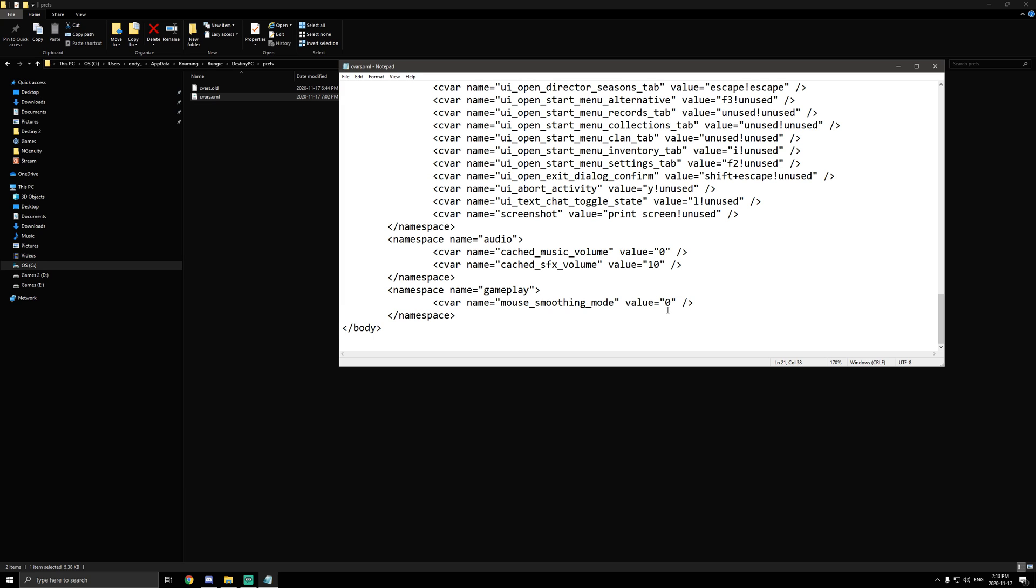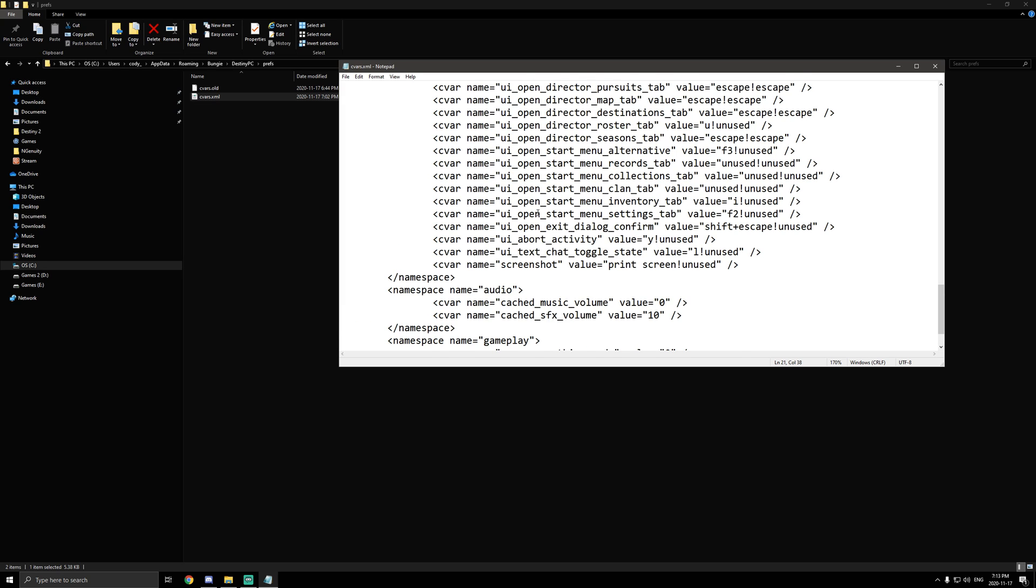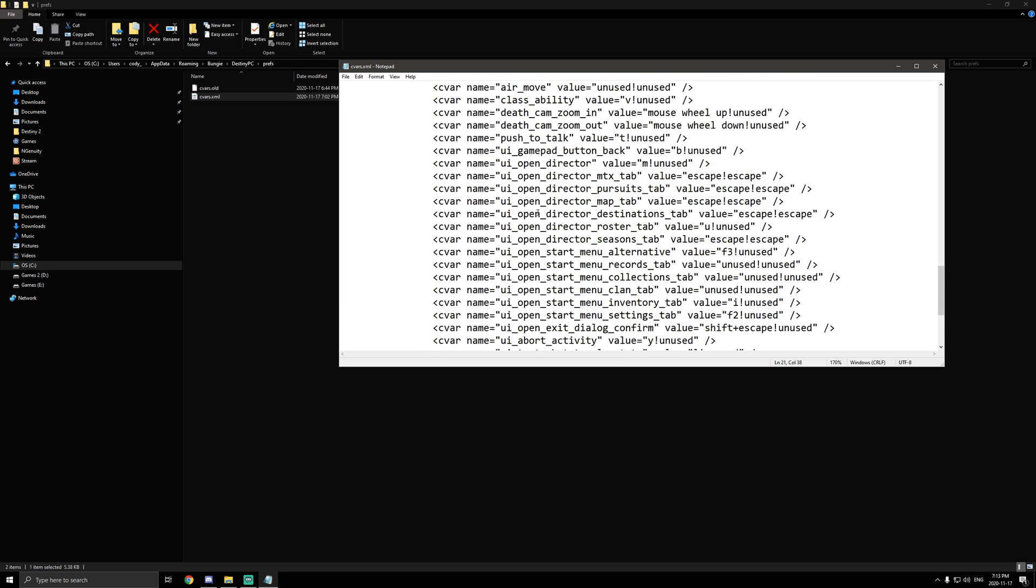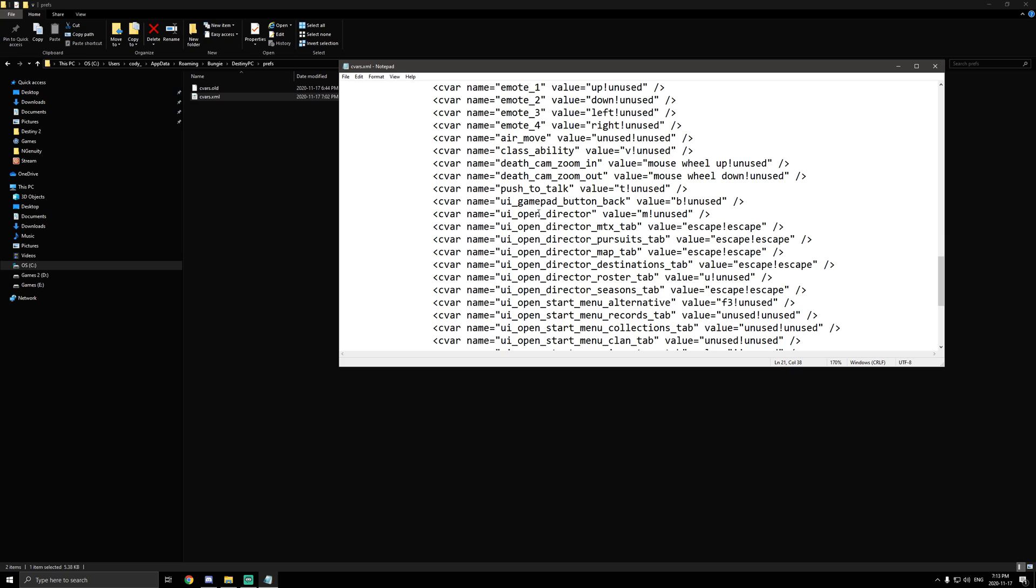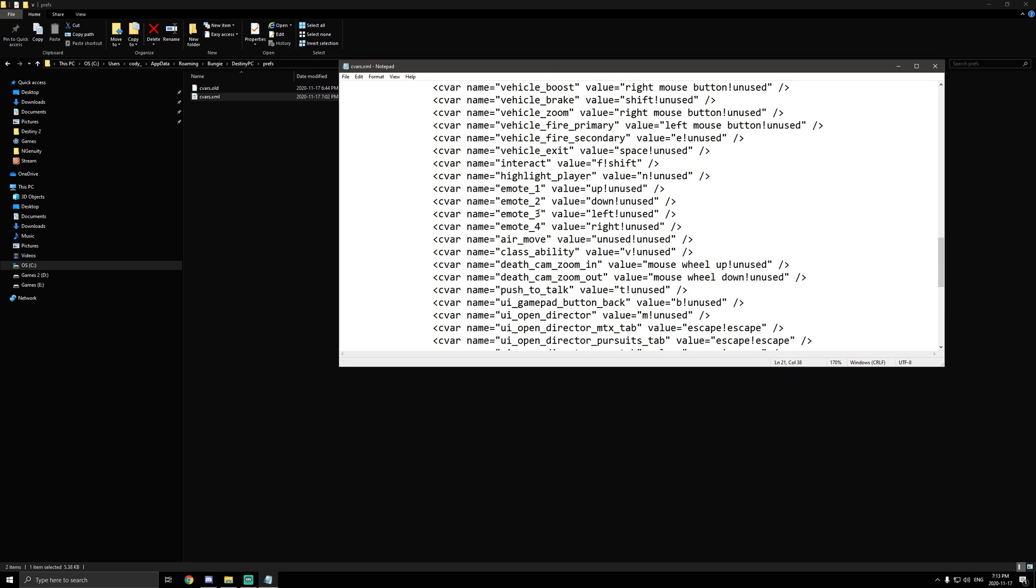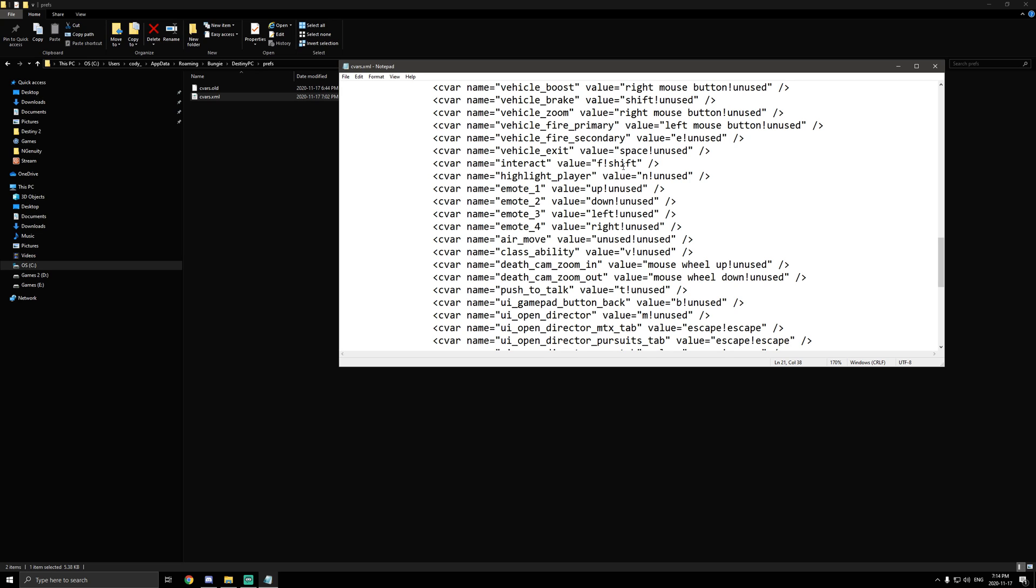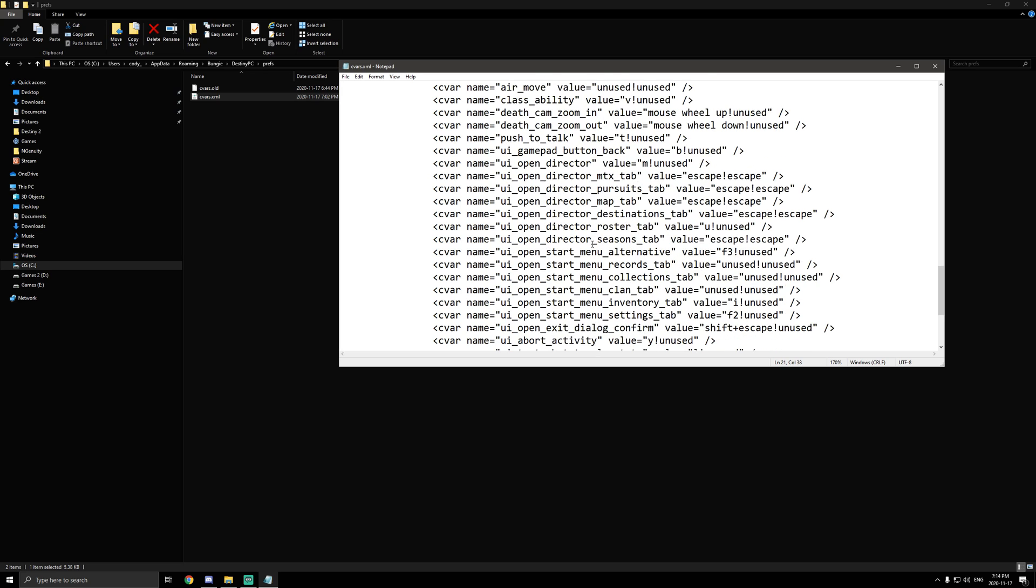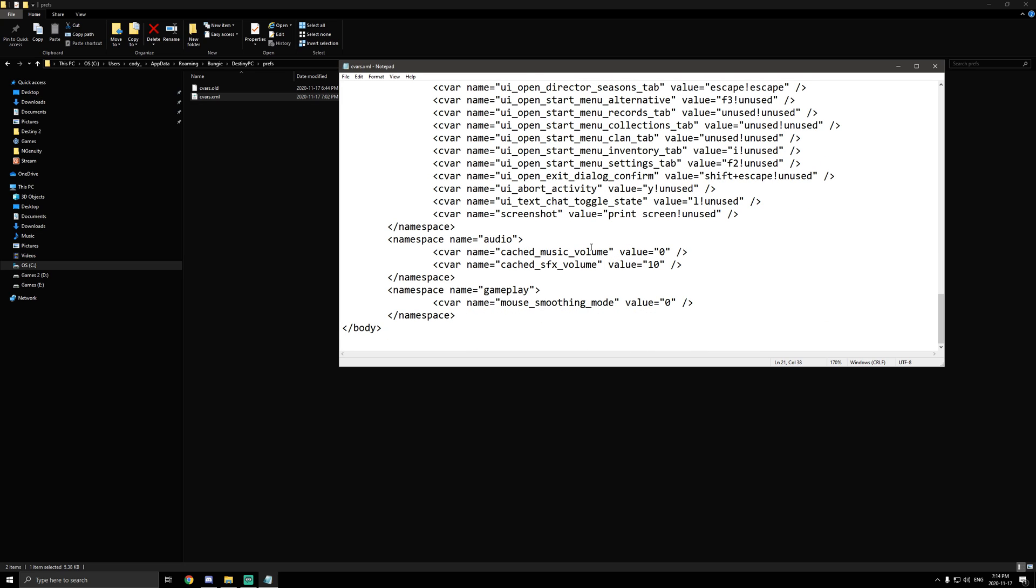There's a lot of things you can actually do in this menu. For example, one last thing. If you guys are interested, you should find right here interact value F shift. You can actually change this to anything you want. My interact key is on F normally, but I also put it to shift. And shift is my sprint key, so you don't have to change anything. You can actually hold down sprint and you'll revive someone. It's extremely nice. It's up to you whether or not you want to change that too.